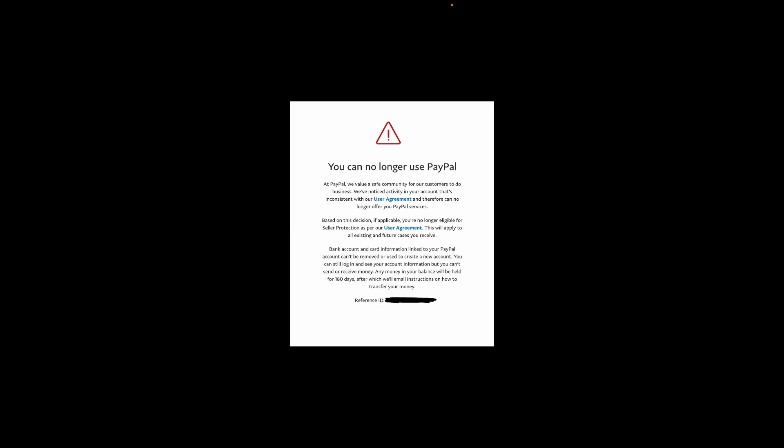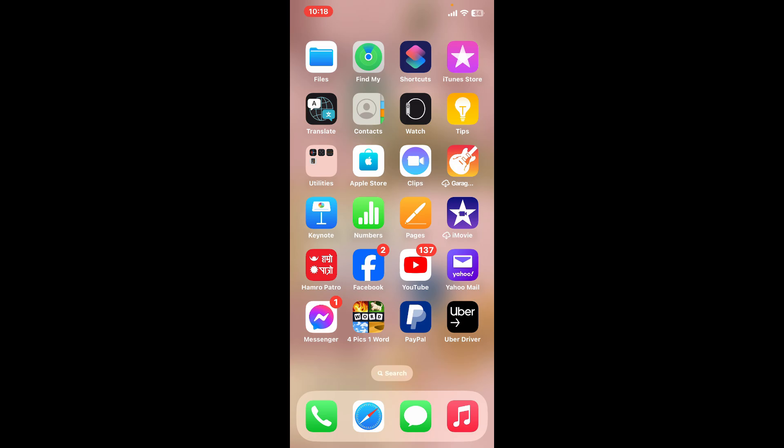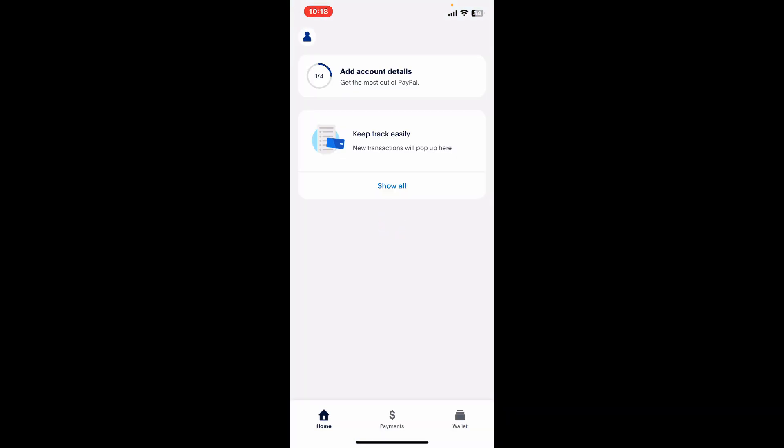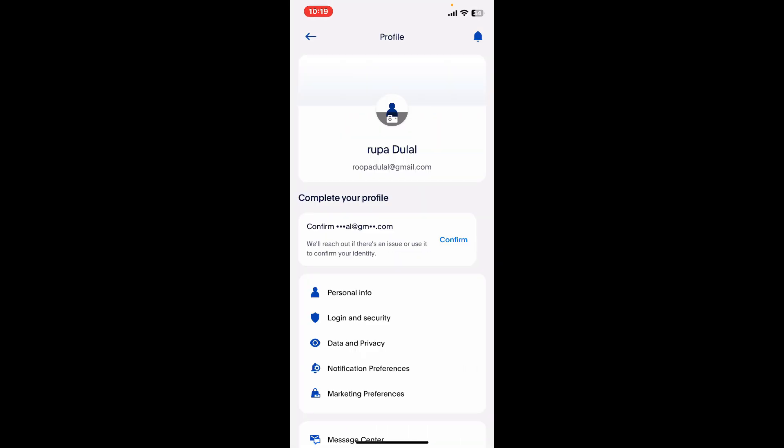In that case, you will be able to resolve the restriction by contacting PayPal support. Go ahead and launch the PayPal application and sign into your account first. If you can't sign into your account, then look for the human icon at the top left corner.